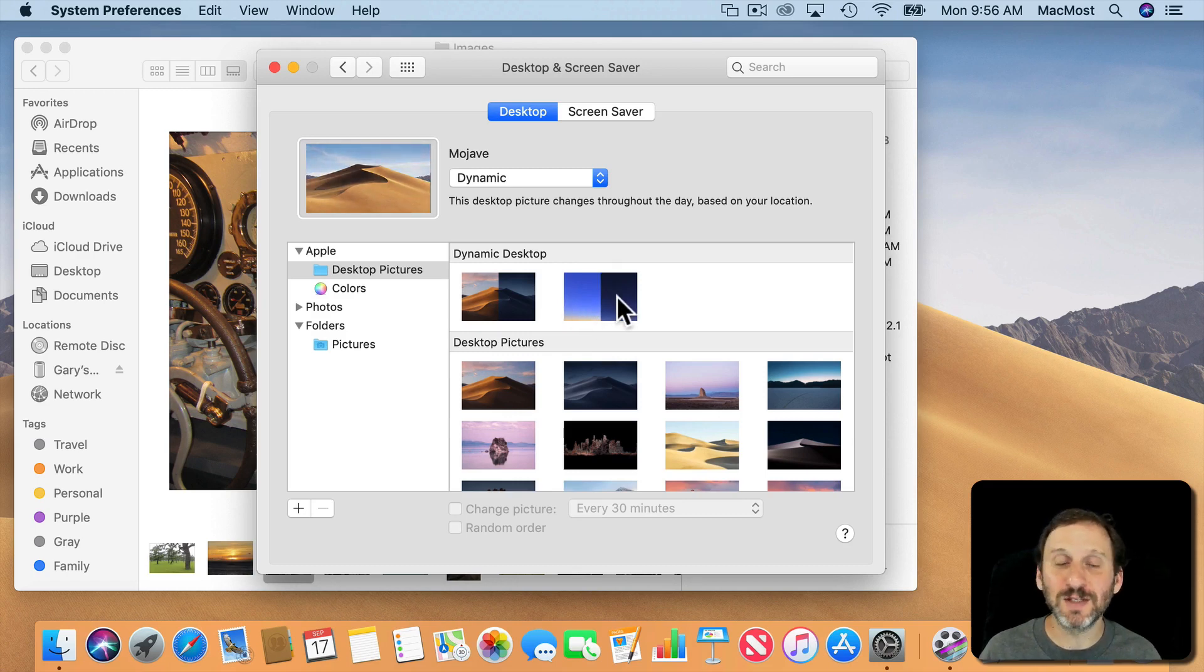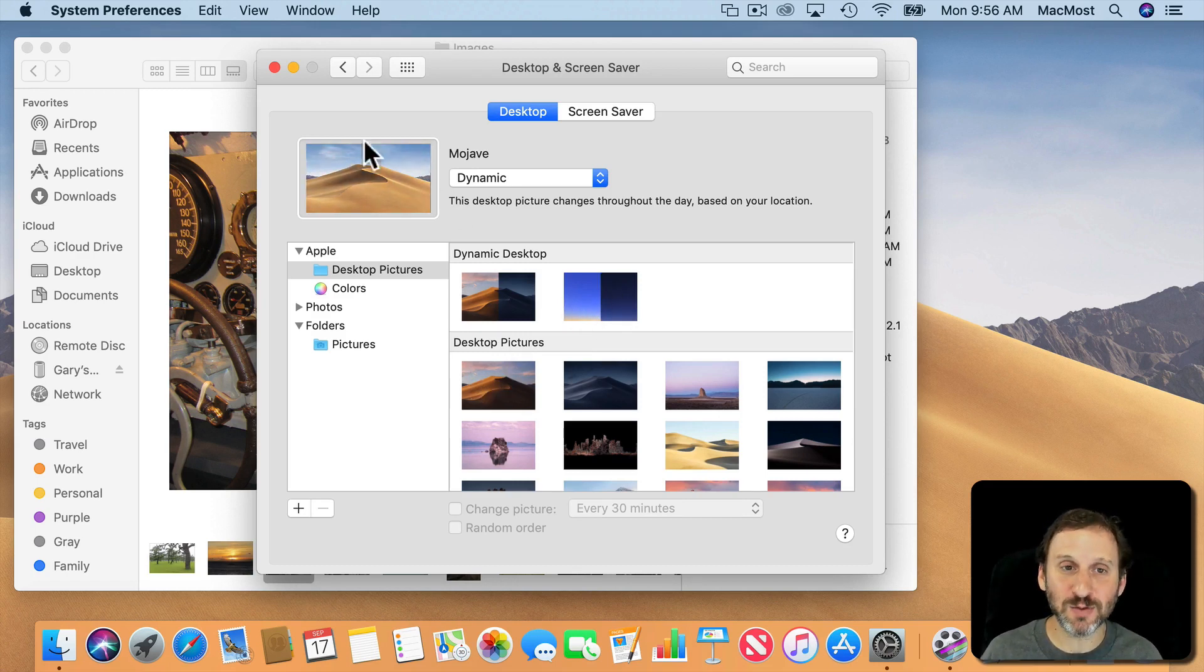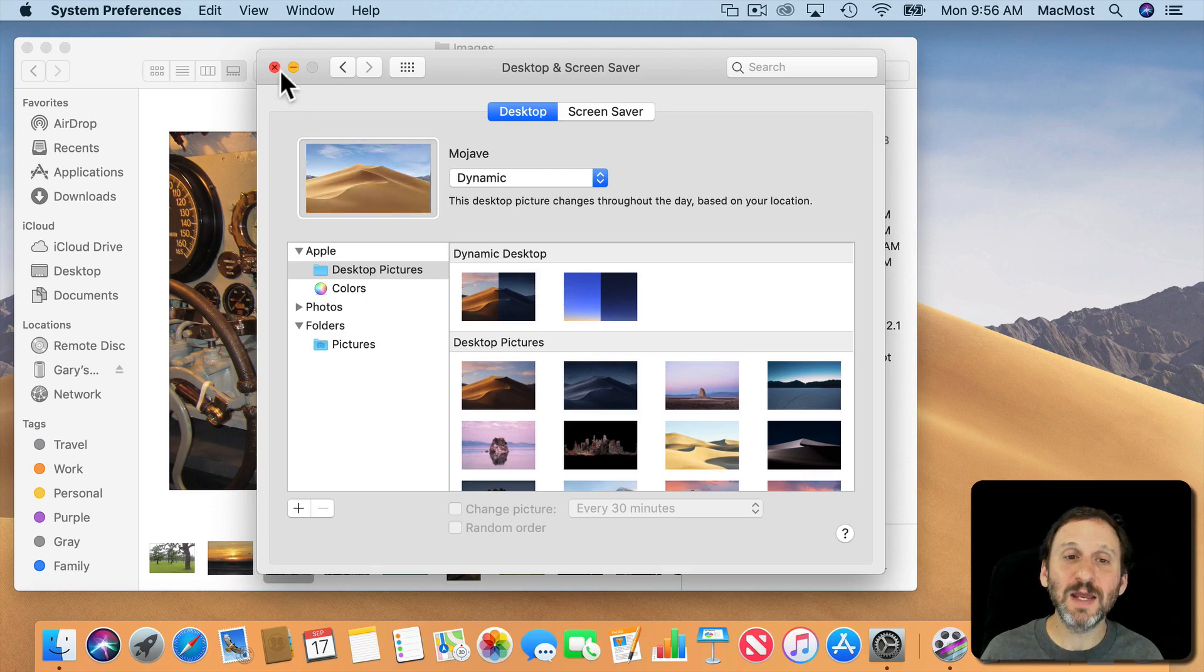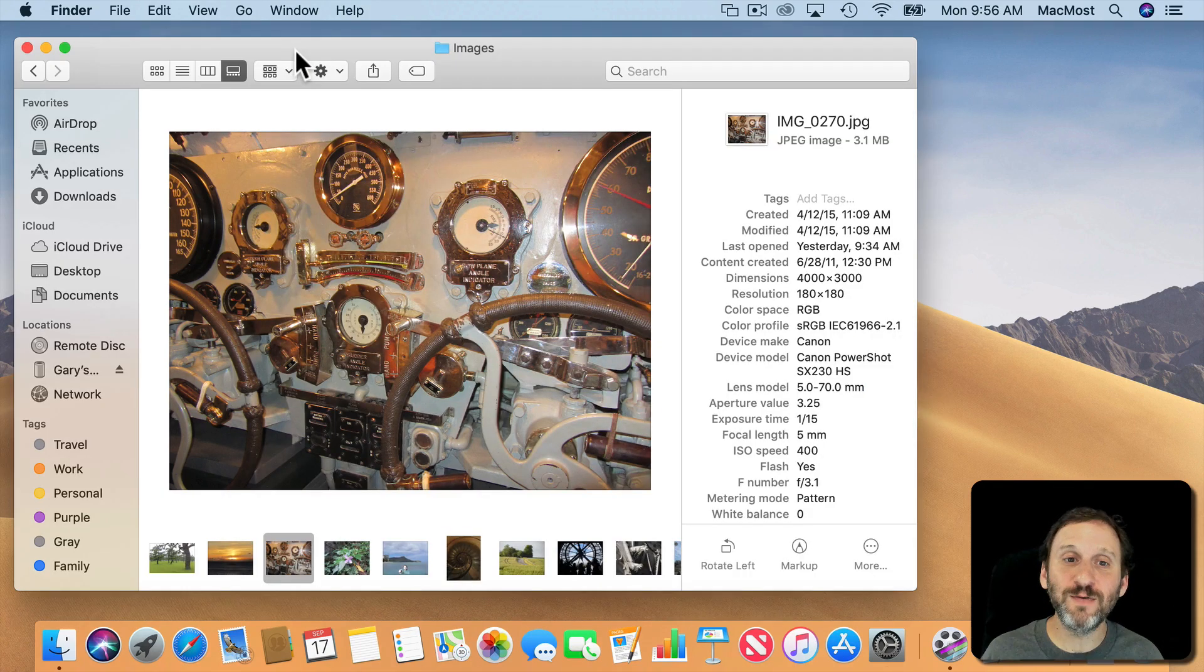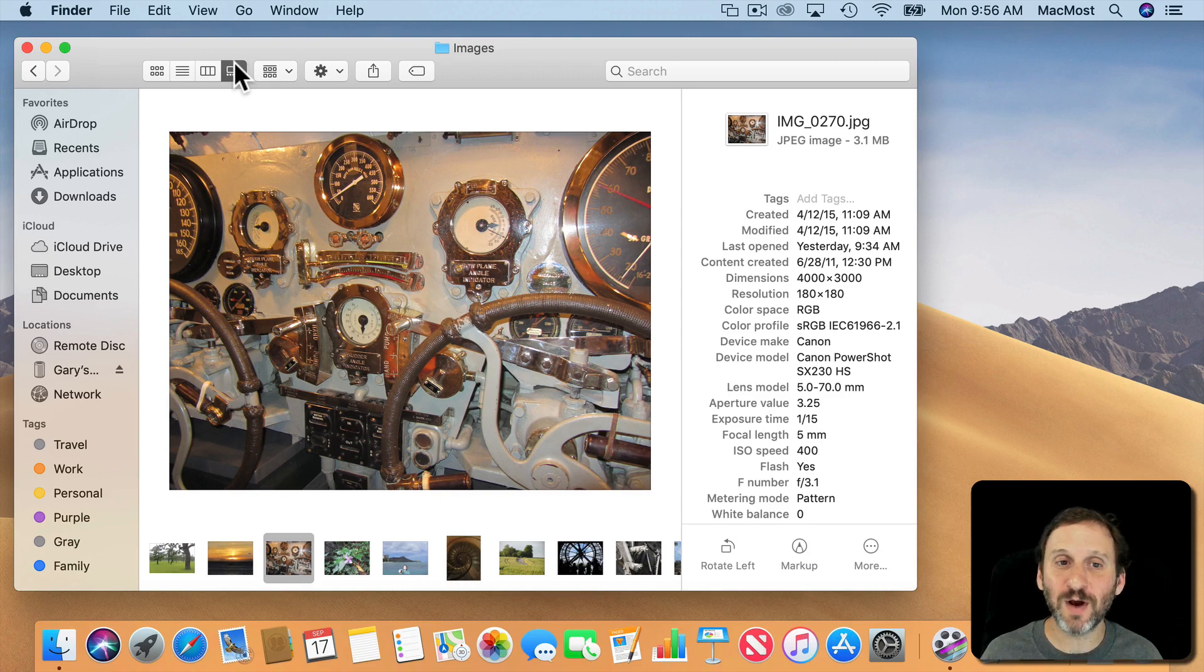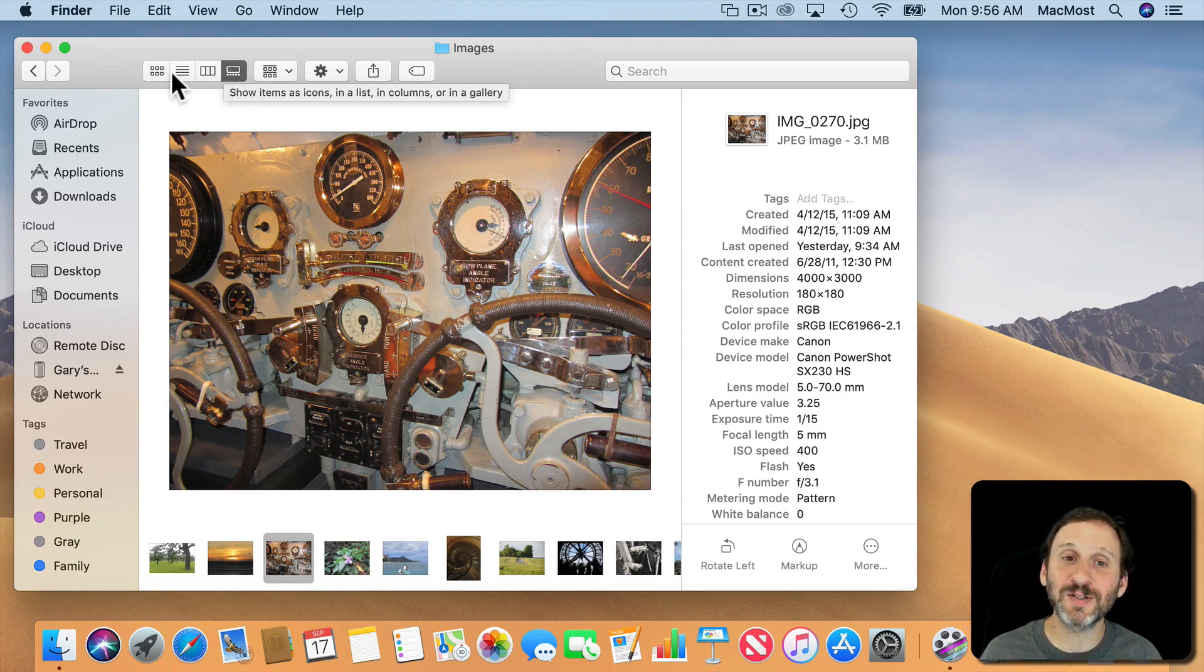You can also choose the standard desktop backgrounds as well. Now looking in the Finder we've got a new view called Gallery View. This is the fourth view after Icons, List, Column and now it's Gallery View instead of Cover Flow.